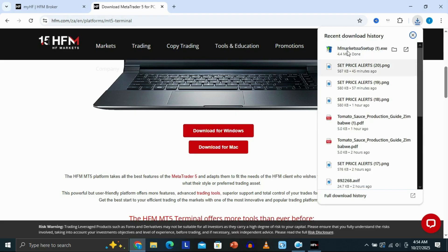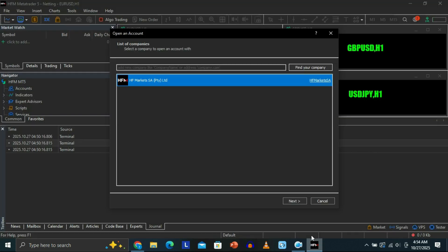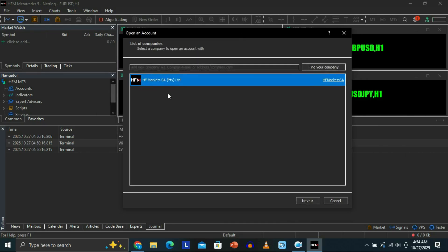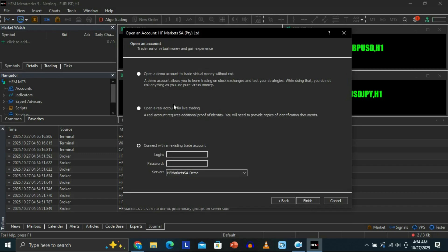Once the download finishes, double-click it to install. Once installed, it will show you a screen that is your MetaTrader 5 for HFM. You'll see this page — click Next at the bottom, and then on the next page, click the last option that says 'Connect with an existing trade account.'